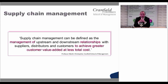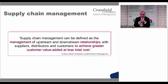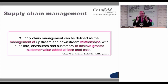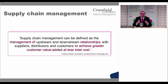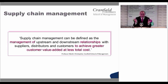Supply chain management can be defined as the management of upstream and downstream relationships with suppliers, distributors, and customers to achieve greater customer value added at less cost. A big barometer on anything you spend in the supply chain, anything you actually spend on anything in your business that you could possibly argue,